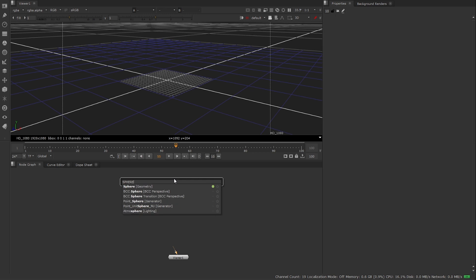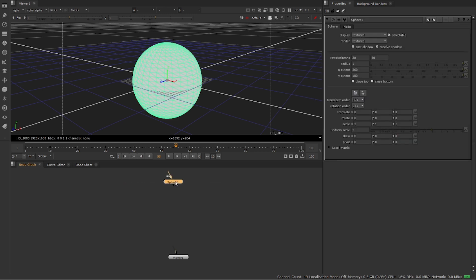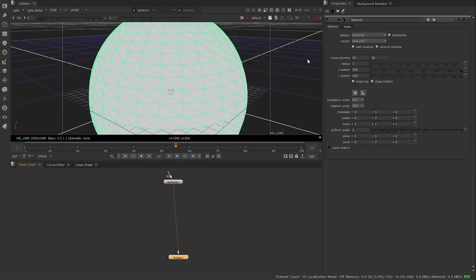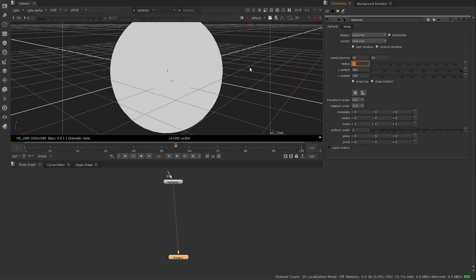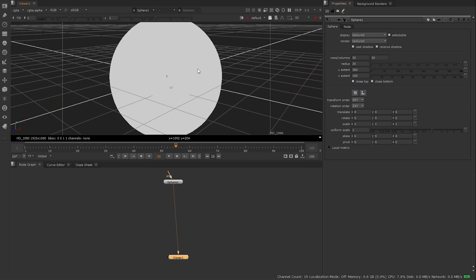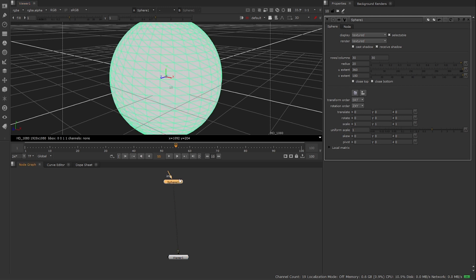I'm going to go ahead and create a sphere — this is what we're going to emit from. It has a decent amount of divisions, 30 by 30, so we'll leave that. We'll change the radius to something like 20 for a much larger radius. This gets us closer to a realistic scale and the particle attributes won't need many decimal places — I'll be using whole numbers or one to two decimal places.